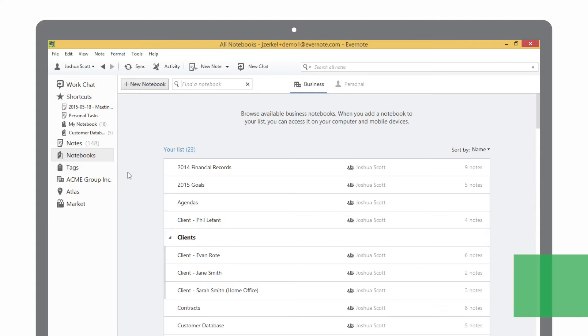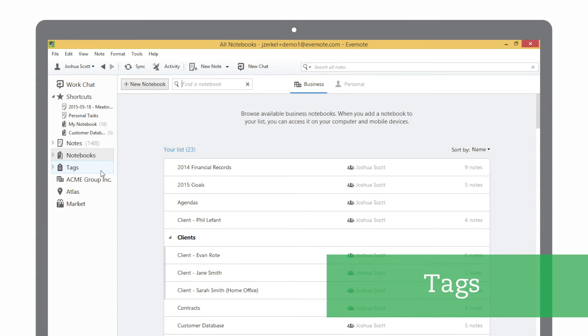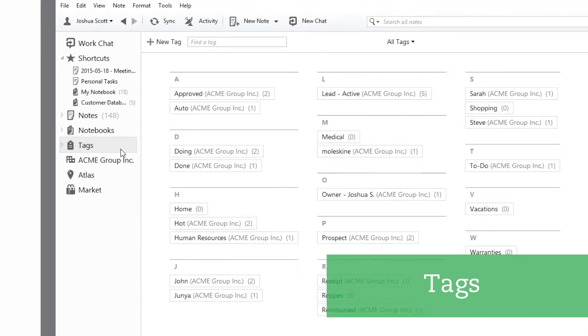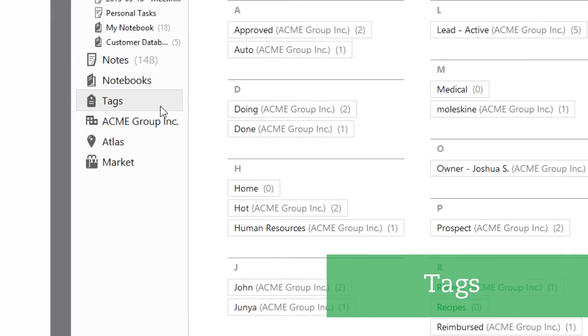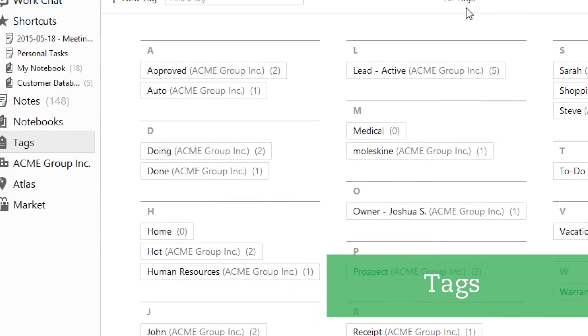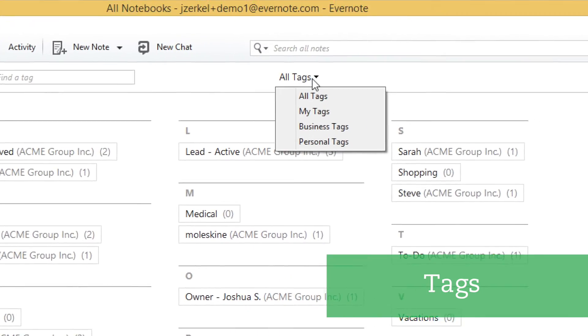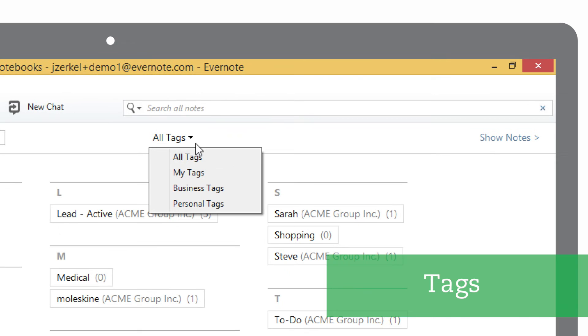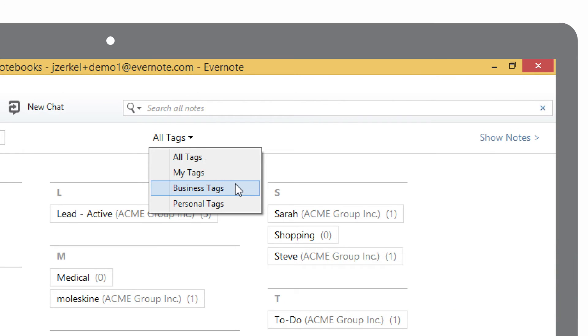Tags let you create filters for your notes, such as location, status, or person. Clicking on the tag list will let you view all your current tags and let you create new ones. If you're using Evernote Business, you can filter between your personal tags and your company's business tags.